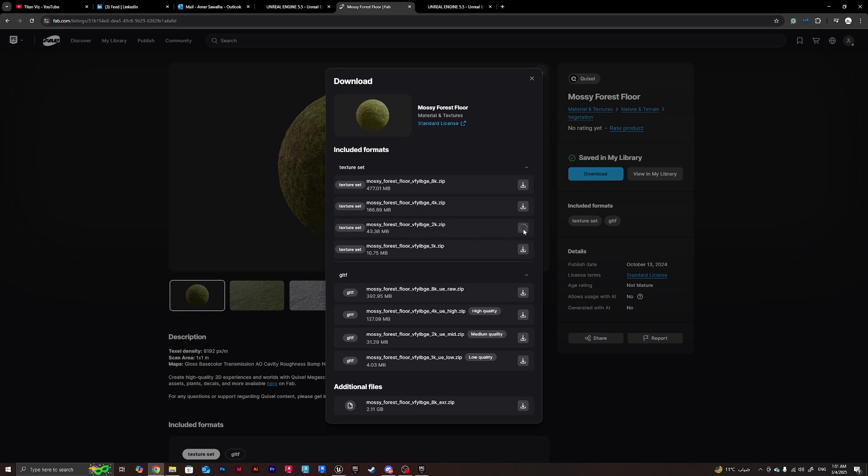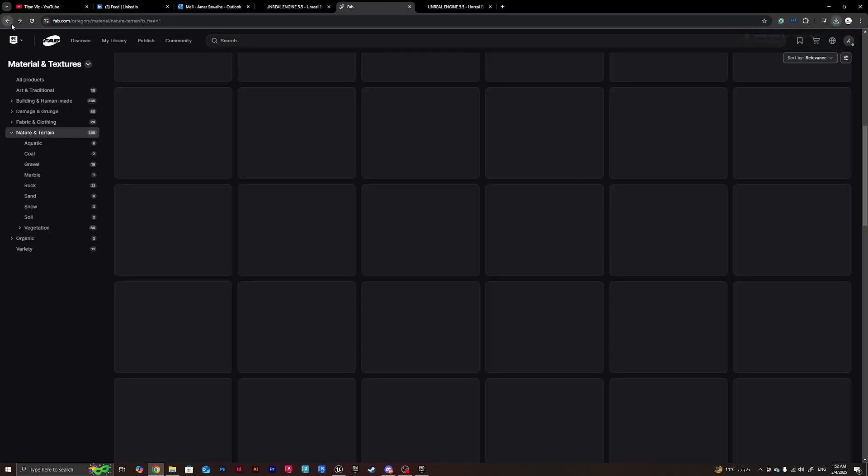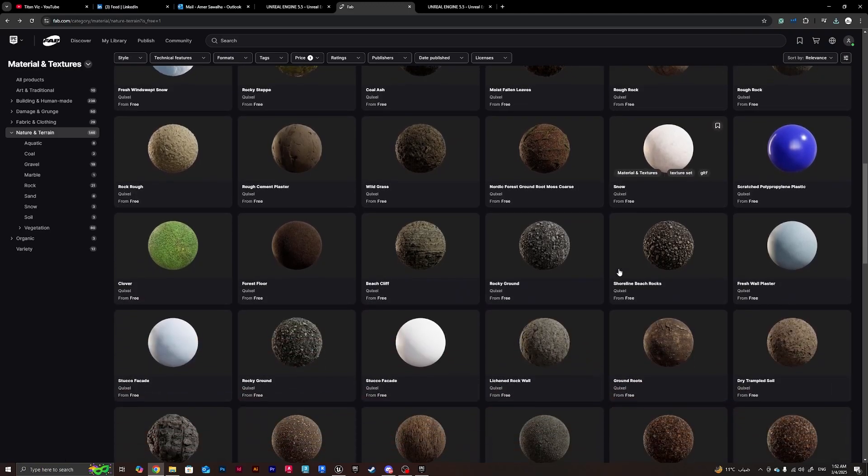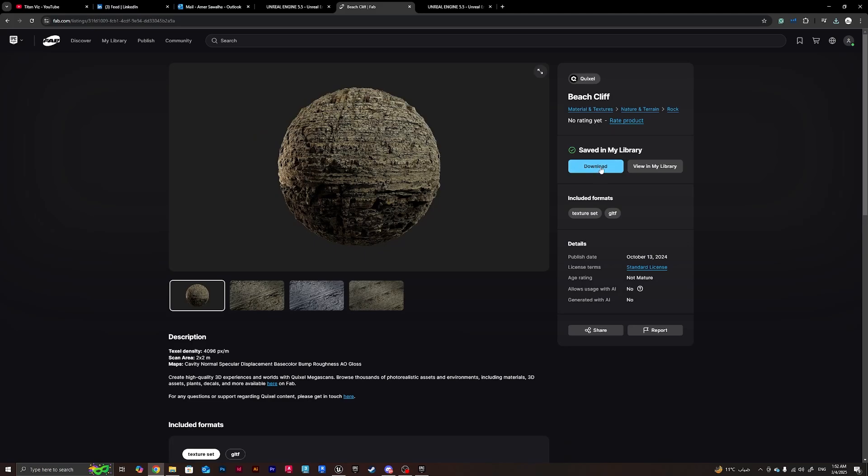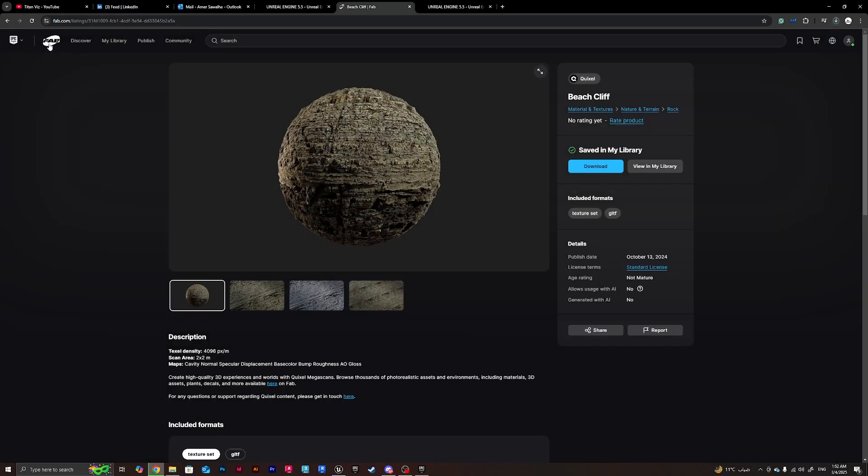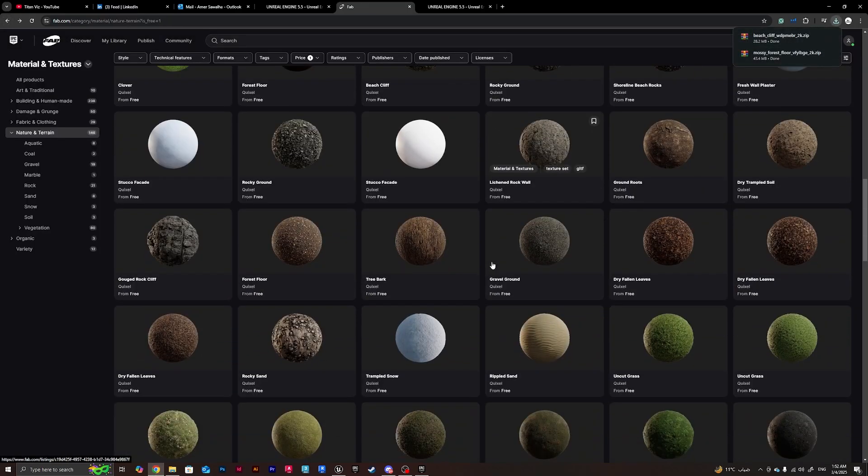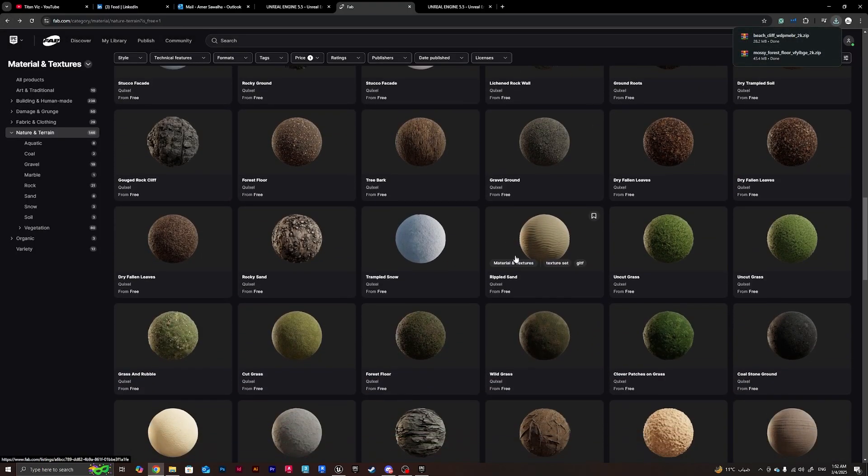It downloaded and then I'm going to pick another two or three materials. Let's take this beach cliff for instance and we'll be doing the 2K again.